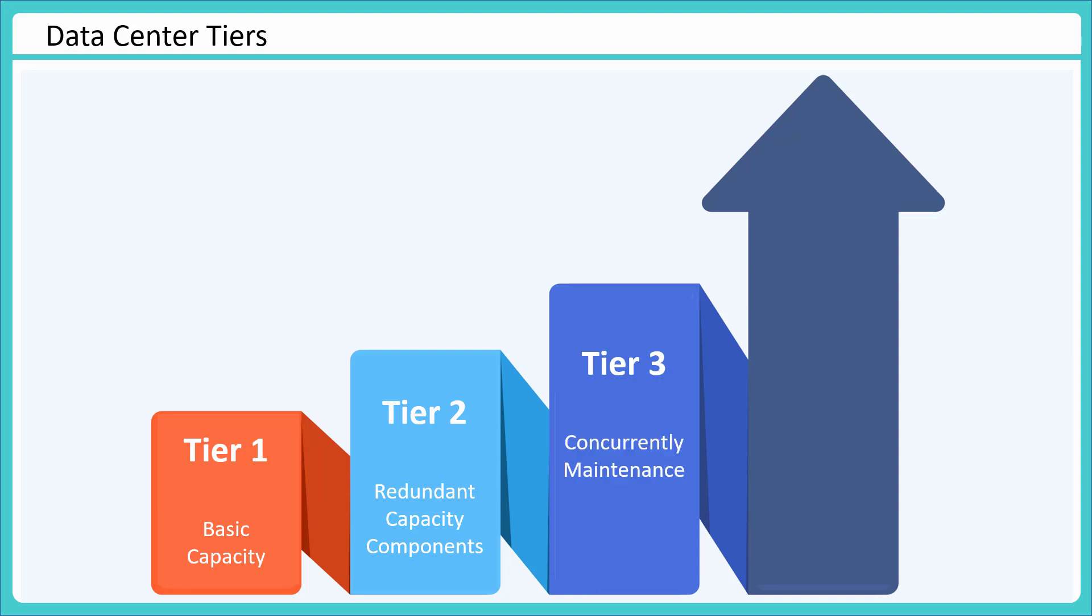Then tier three - they may have concurrently maintenance happening, so you do not have to worry about maintenance windows on them. And then tier four - they have a fully fault tolerant infrastructure, and through that they serve you. And obviously if they are giving you additional services, the charges would increase based on that.